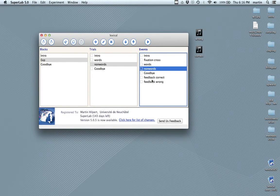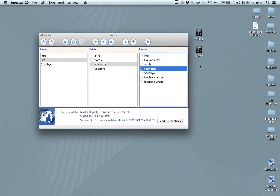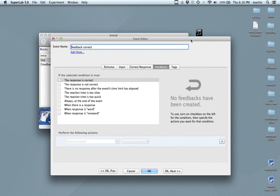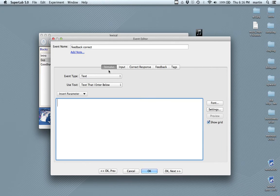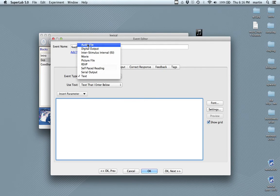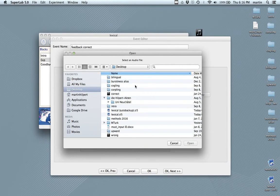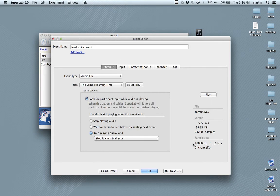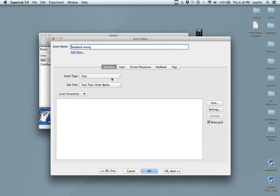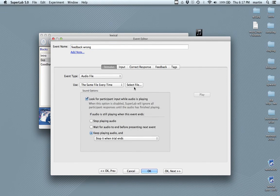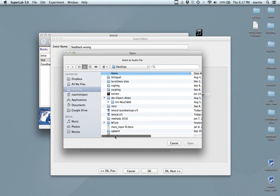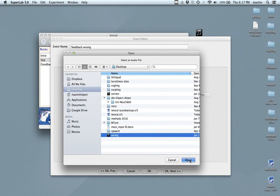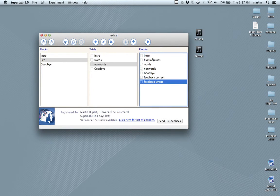So, now we need to deal with these two events here, feedback correct and feedback wrong. And what we want to do is we want these events to be sounds that play. And here you see the sound files wrong and correct. We're going to associate these sounds with these events. So, that's the stimulus that we're going to use. And the event type is going to be an audio file. And now we can select, correct, open, and we can play this. Let's see. That's the feedback wrong. Feedback wrong. Audio file, select file, wrong. Nasty.